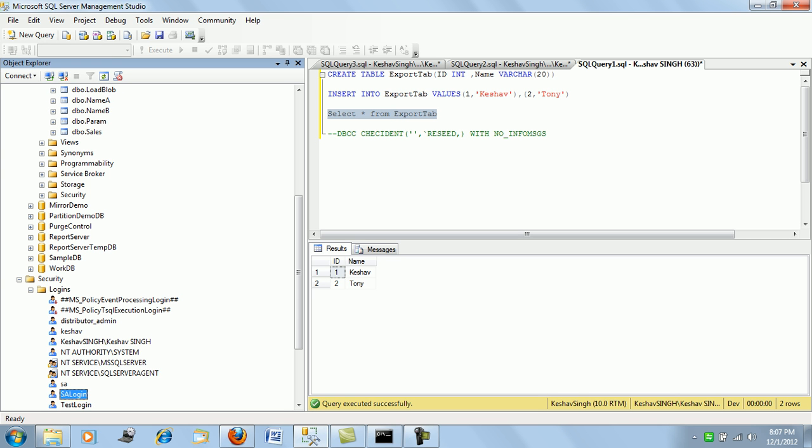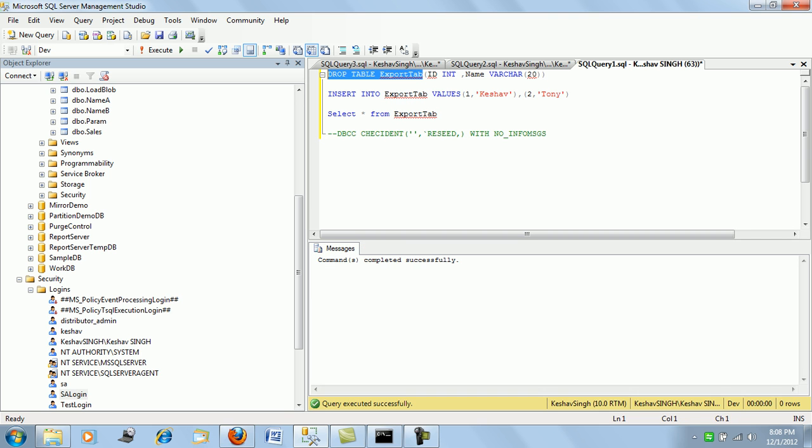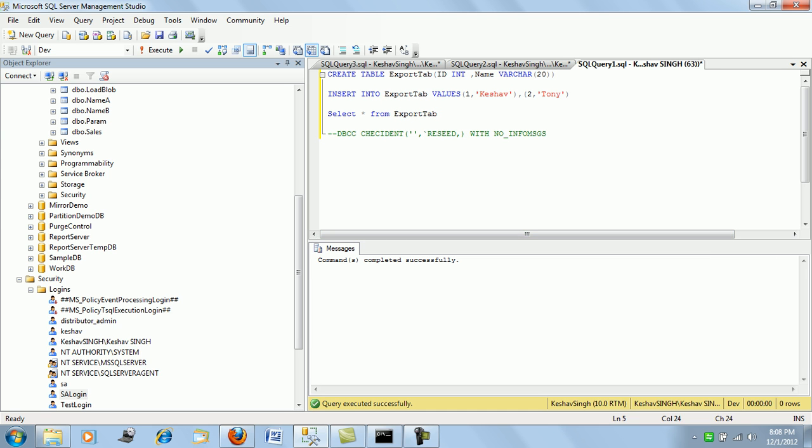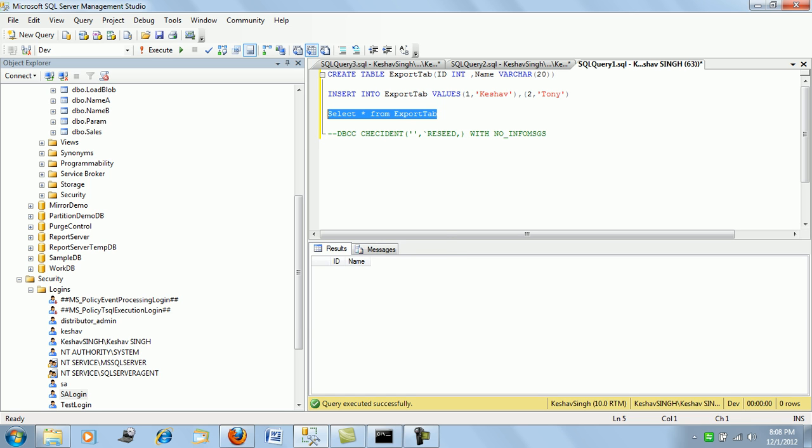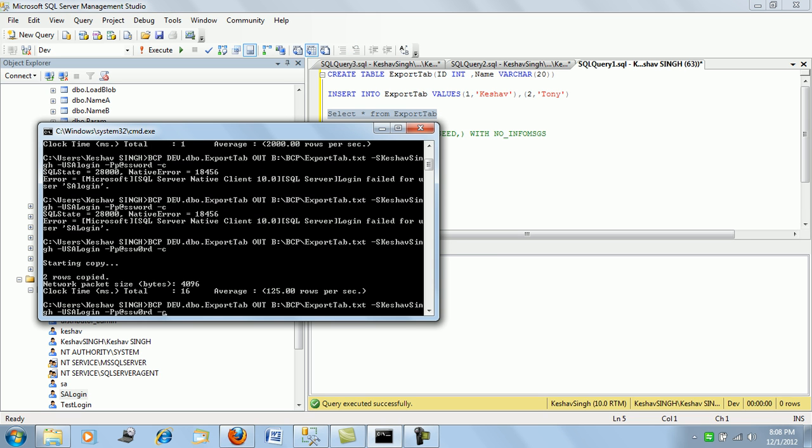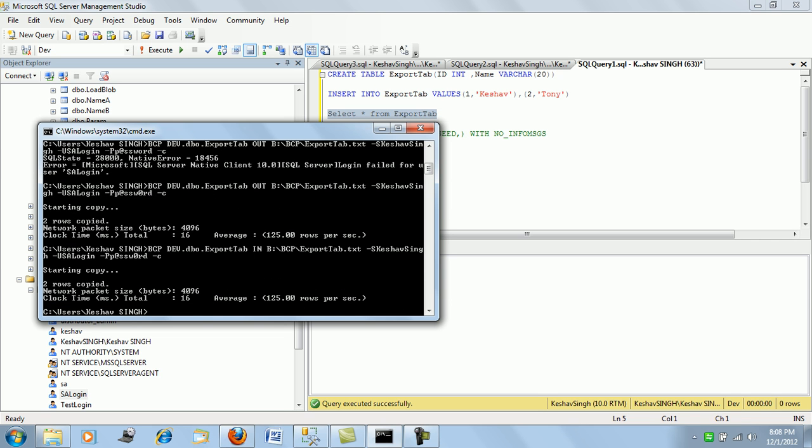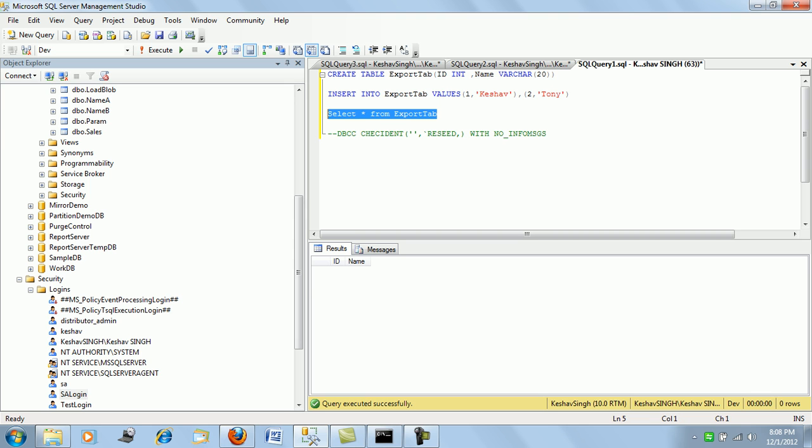Let me do the same - we have the file. Let me drop the table again and try to do the push in also. There should be nothing - let's push in the records from the file using the SQL authentication. So I pushed the records.